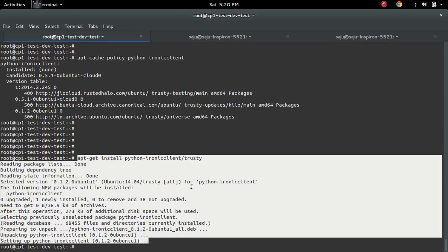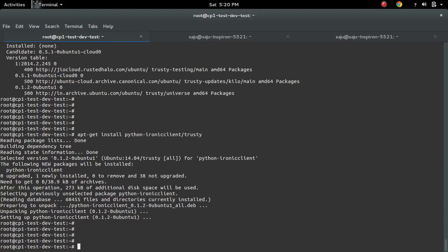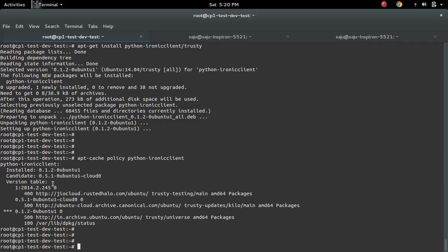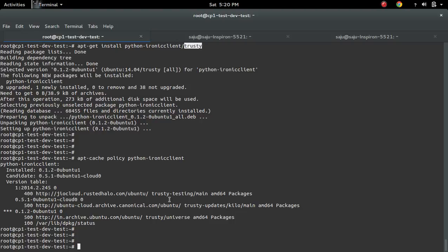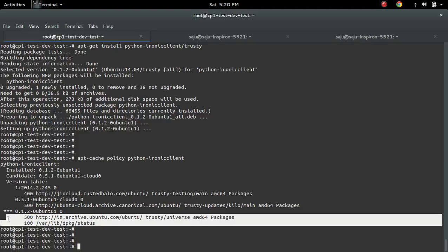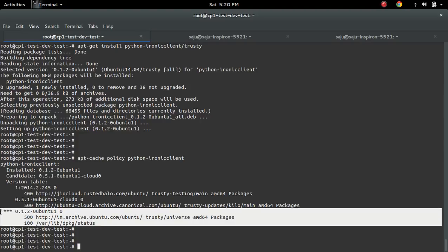It's installed from the trusty repo. Let me check 'apt-cache policy'. You can see what happened — it installed from this one, this repo, which is the trusty repo. I specified in the command to install this python-ironic-client package from the trusty repo, so it installed from the trusty repo. That's why we are seeing here it's installed from the trusty repo.